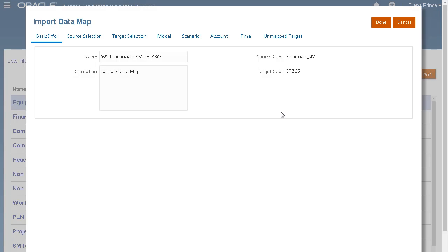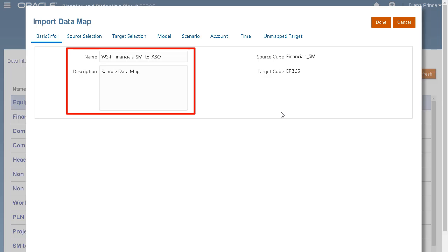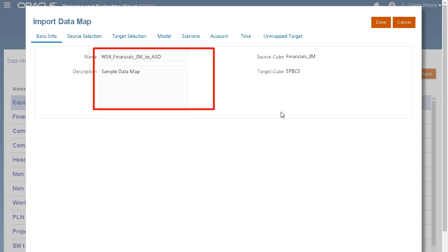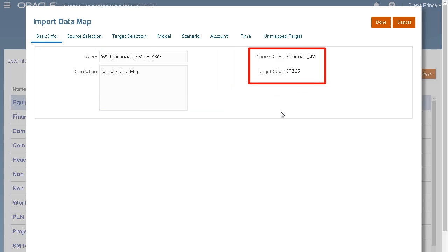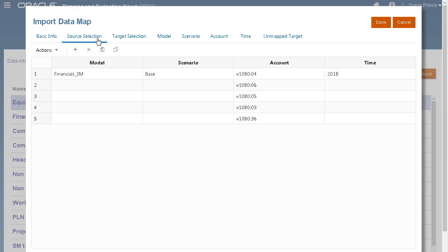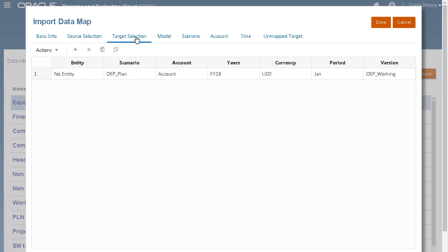Let's go through the tabs in the Import Datamap dialog box. Basic info includes the name and description of your datamap. It also lists the source and target. Source selection displays a filtered point of view of your source members. Target selection displays your target member options.